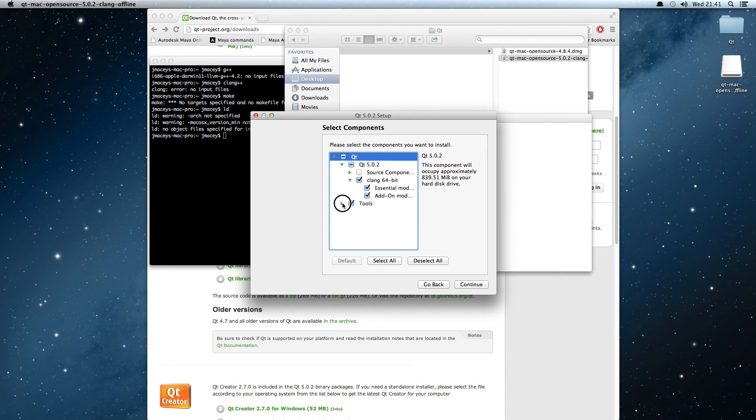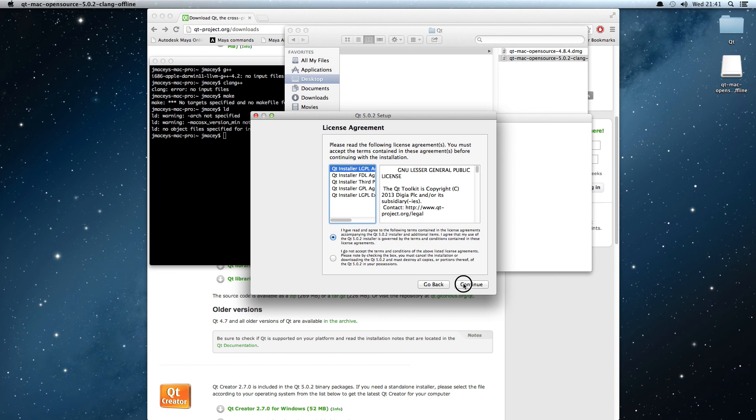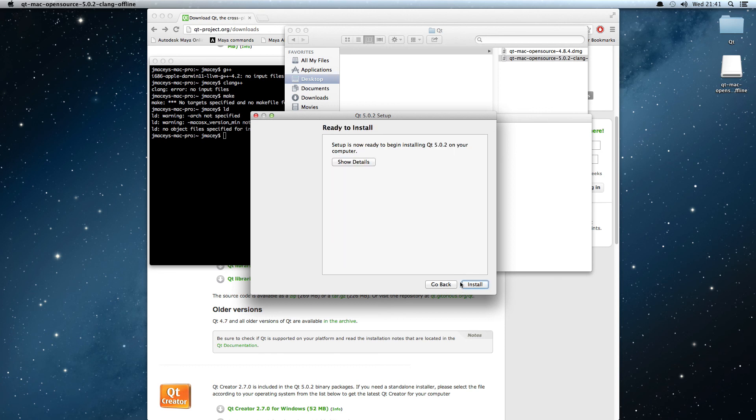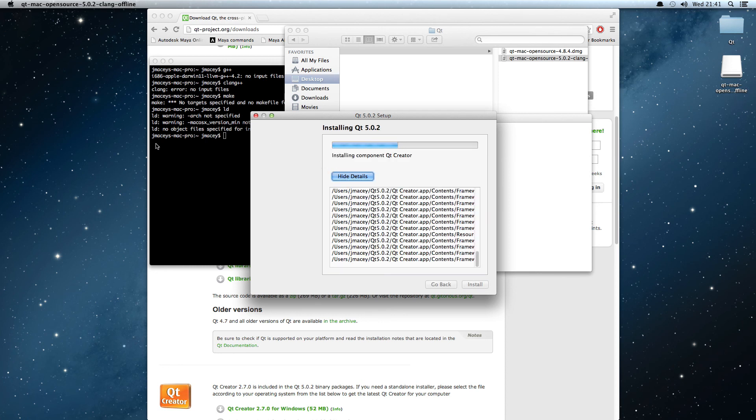You have to agree to the license. There are different licenses that you can look at; I'm going for GPL. And it says you're ready to install. This does take a while to install—there's quite a lot of things that are going.